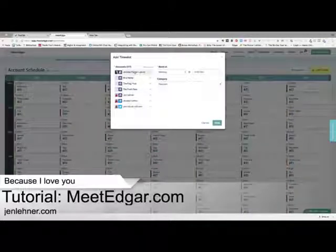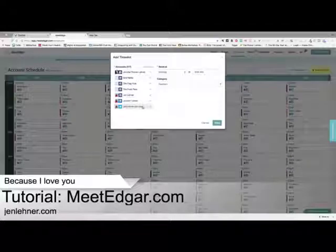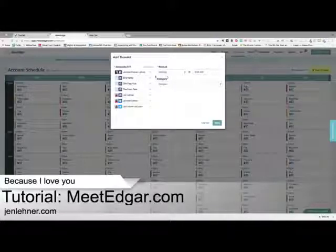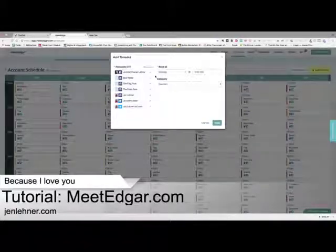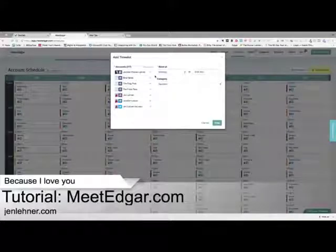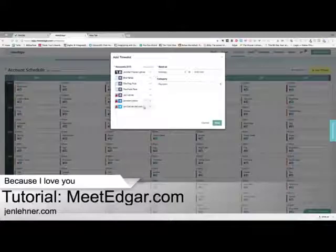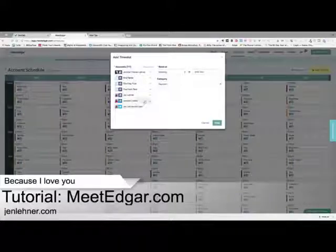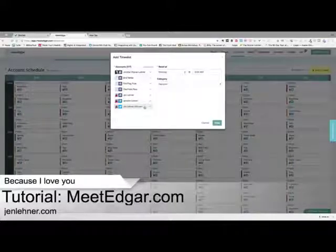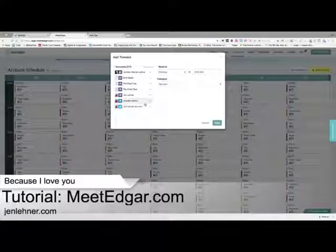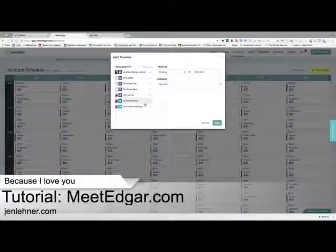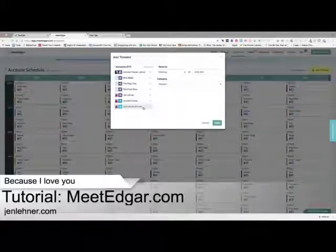Now you can see here I've got all my accounts connected. What I like to do is insert time slots specifically for various channels, because I'm not going to post the same amount of times to LinkedIn as I do to Twitter. LinkedIn, I think I have it set up for twice a day. And for Twitter, I'm posting in the teens — that's how many times I tweet a day.